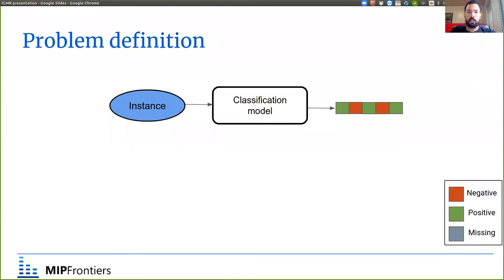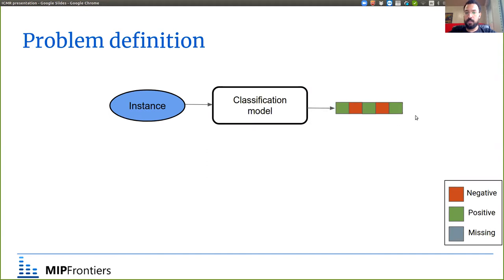The problem we're working with is multi-label classification, where the goal is to build a classification model that, for any given instance, predicts all the correct labels. In this setting we don't have a single label for each instance — we could have multiple correct labels for each instance.